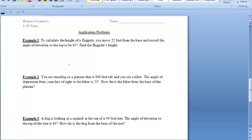For the second set of notes on angle of elevation and depression, we'll be focusing on some application word problems. We'll do the first two examples together. You'll work on three and four on your own, and then we'll come back together to do example five.